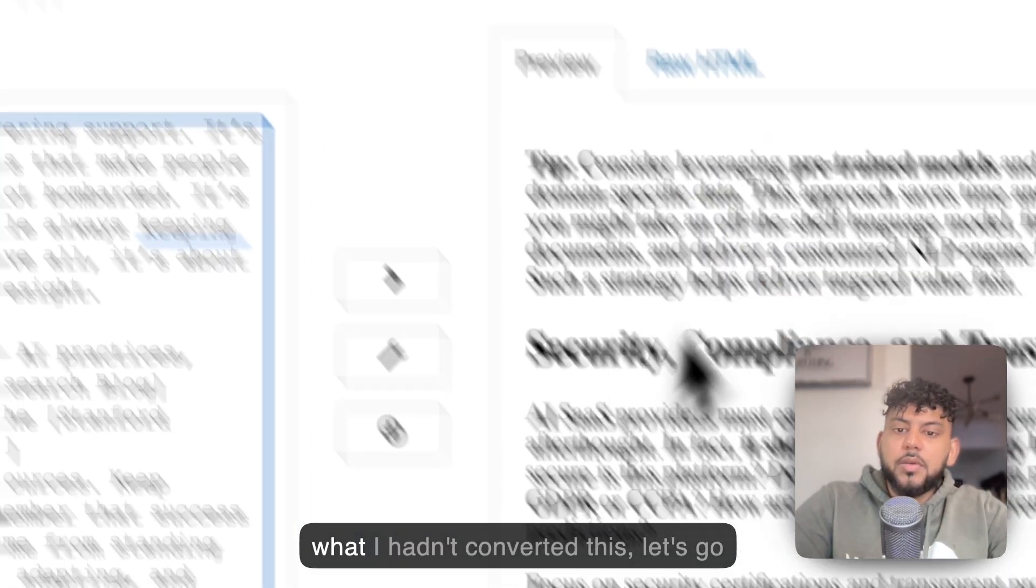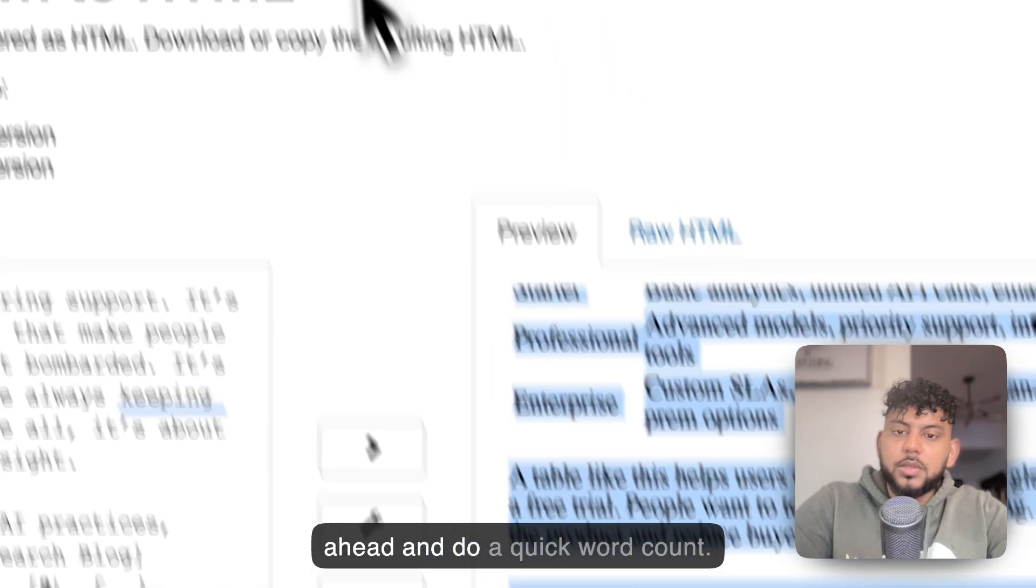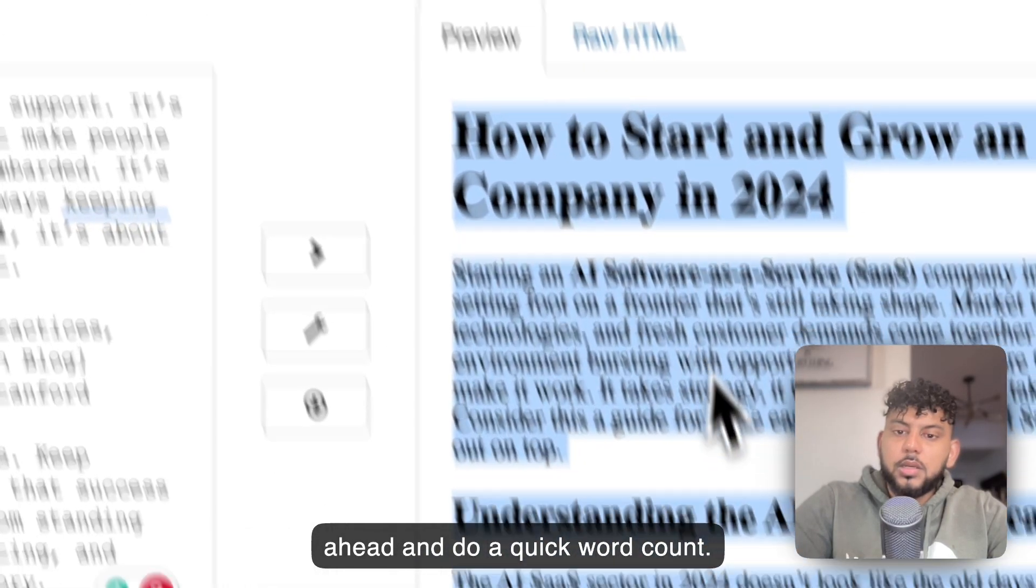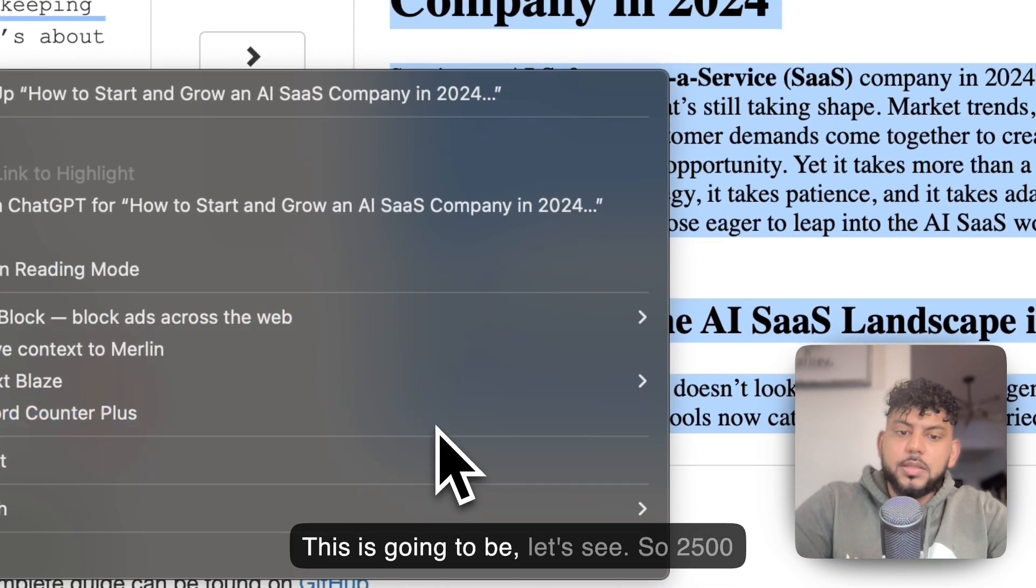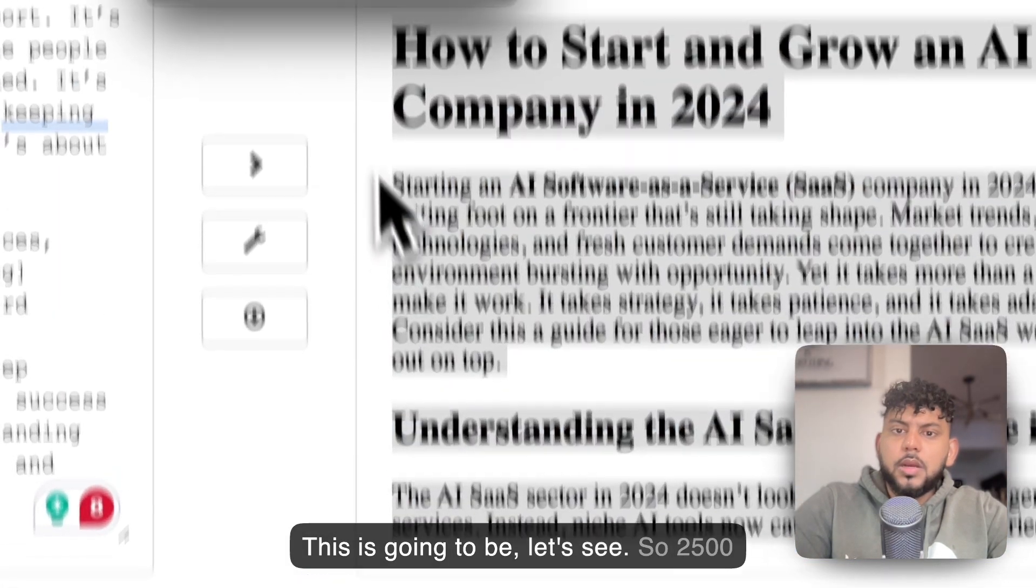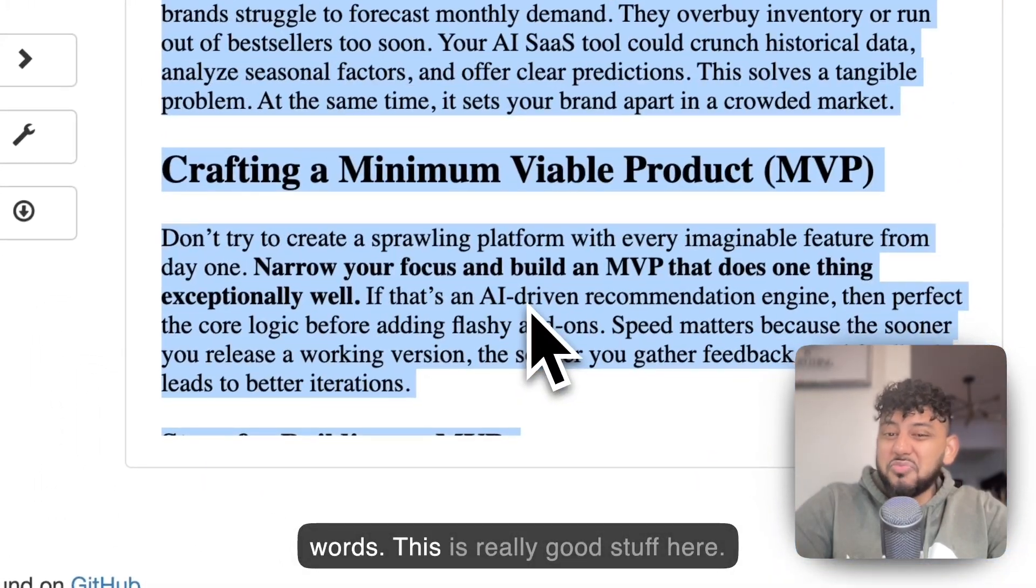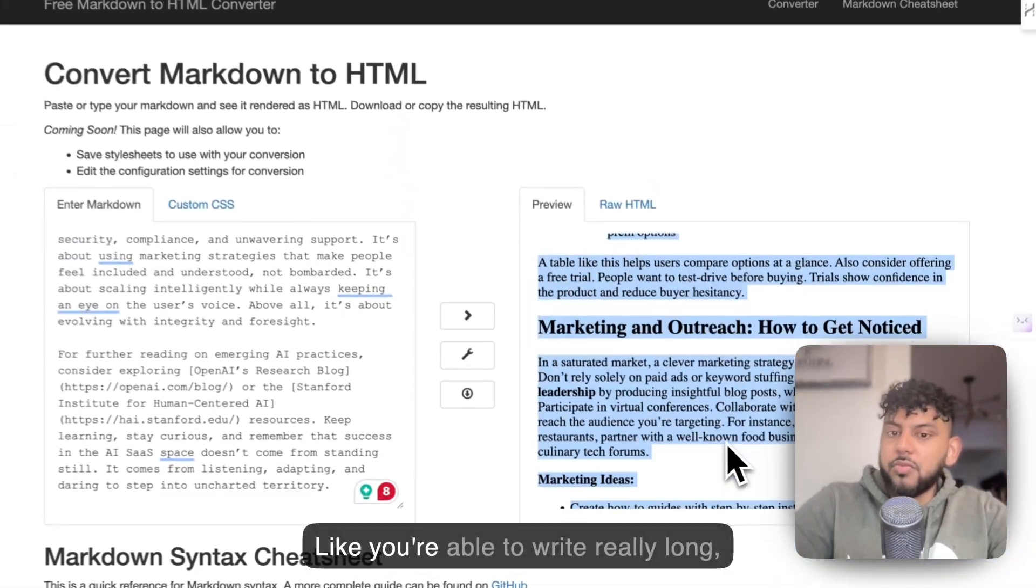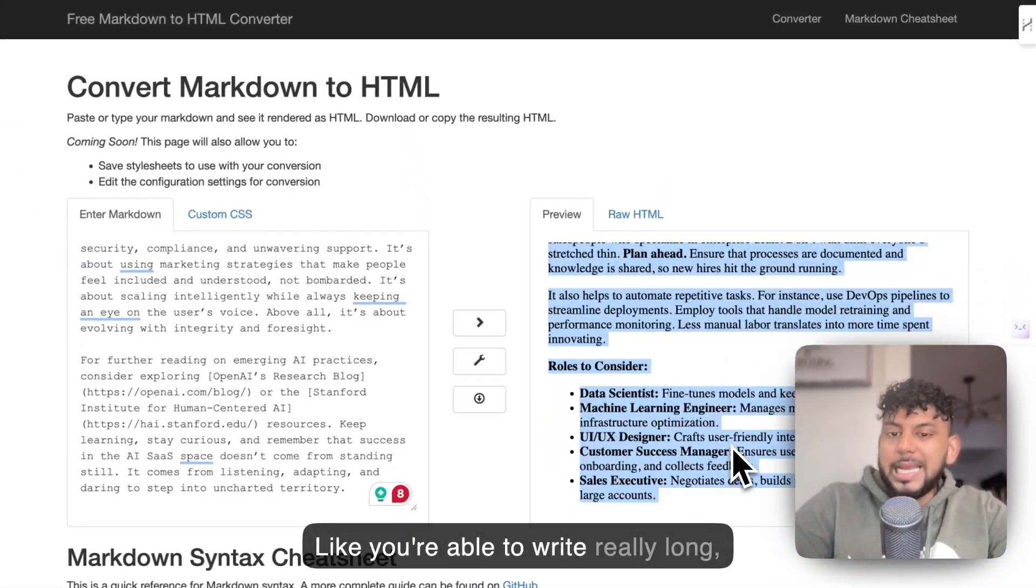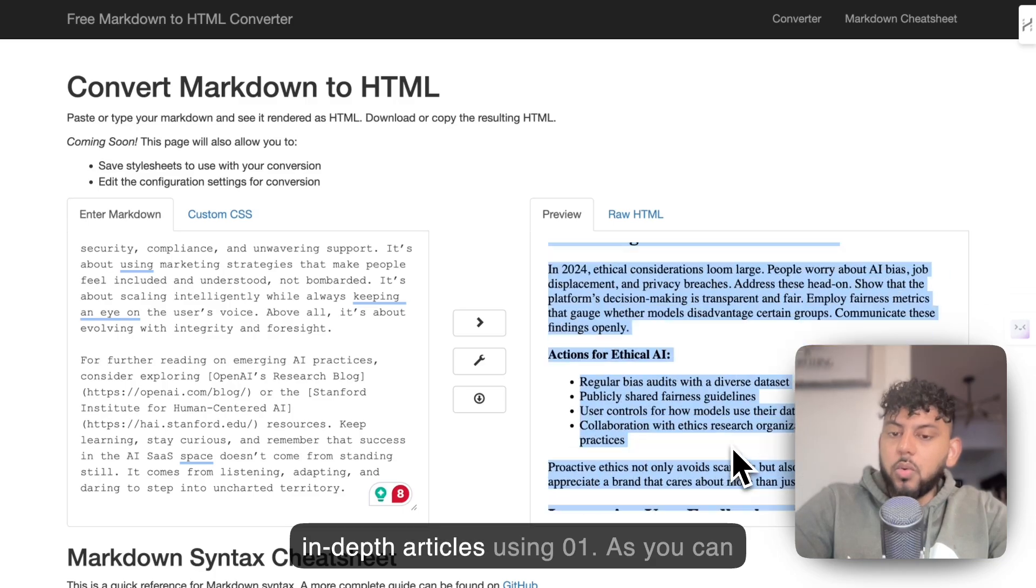It really does listen when it comes to instructions on how much content to write. If I went ahead and converted this, let's do a quick word count. This is 2,500 words. This is really good stuff here. You're able to write really long, in-depth articles using O1.